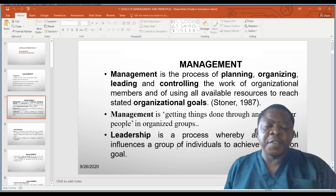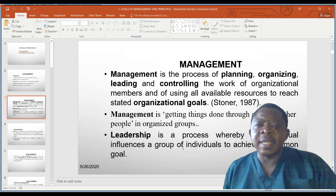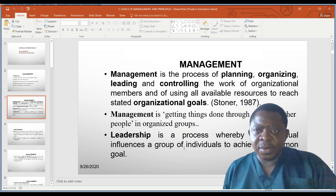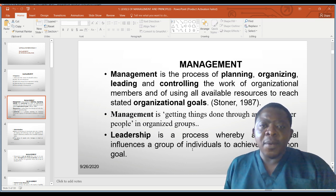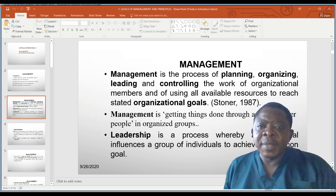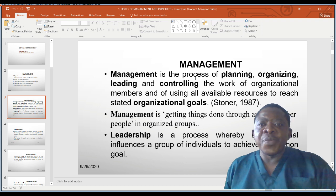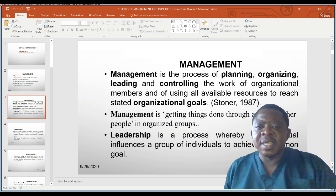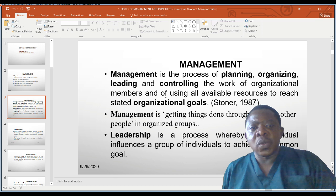The scientific definition of management given by Stoner, 1987, is that it is the process of planning, organizing, leading, and controlling the work of organizational members and using all available resources to reach stated organizational goals. The elements of planning, organizing, leading, and controlling — P-O-L-C — are very important. Resources in between must be used prudently. That is the definition of management.